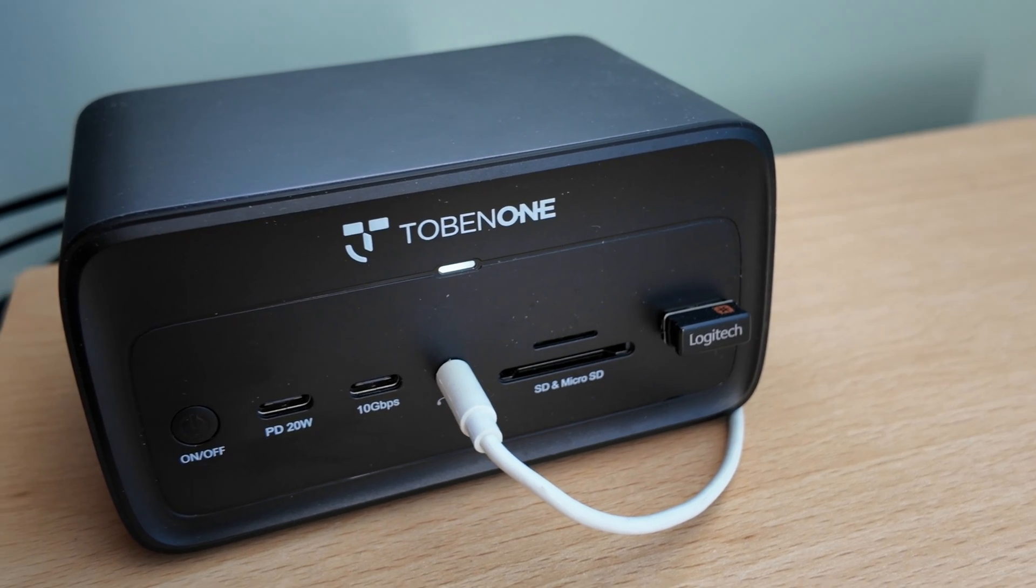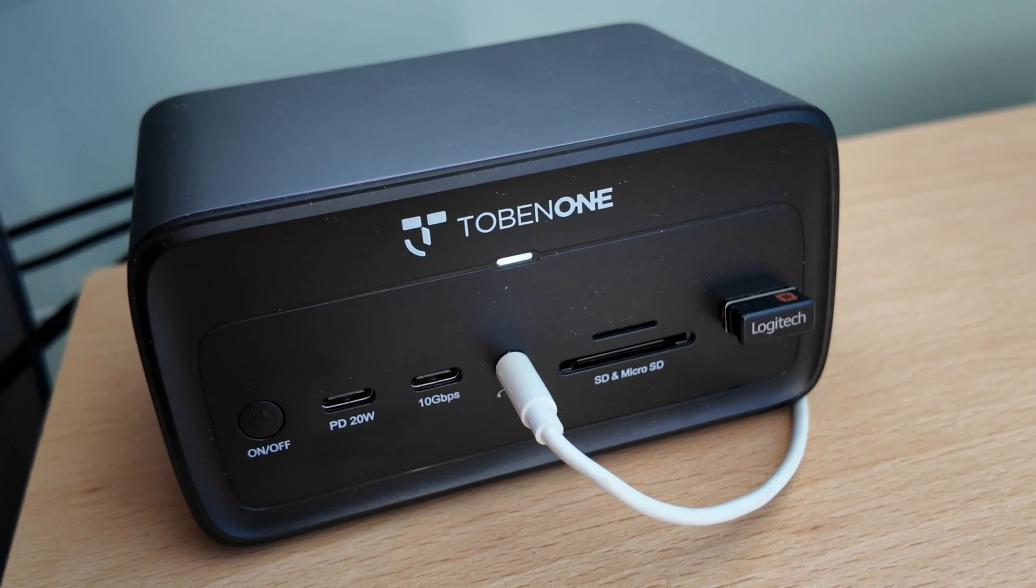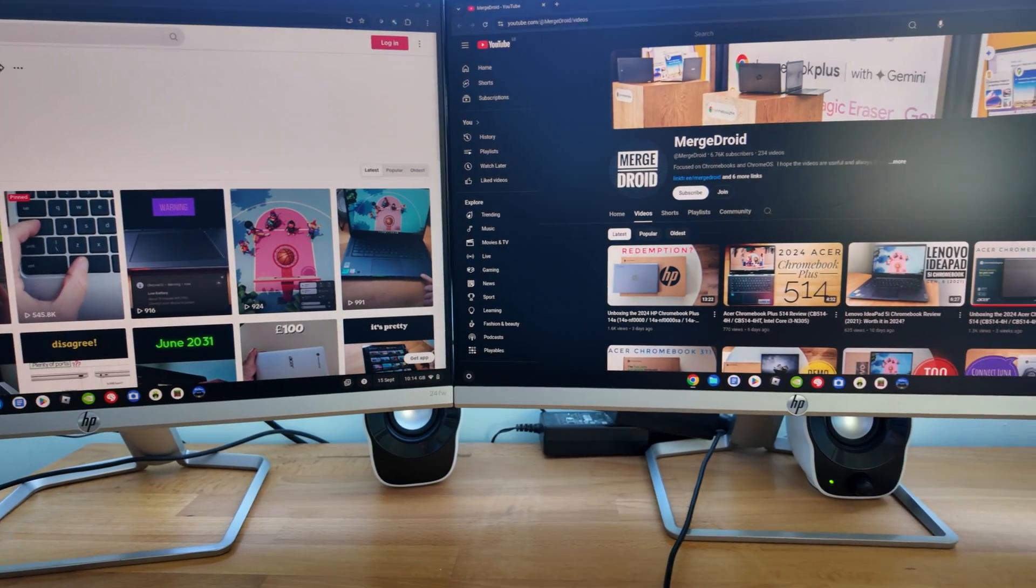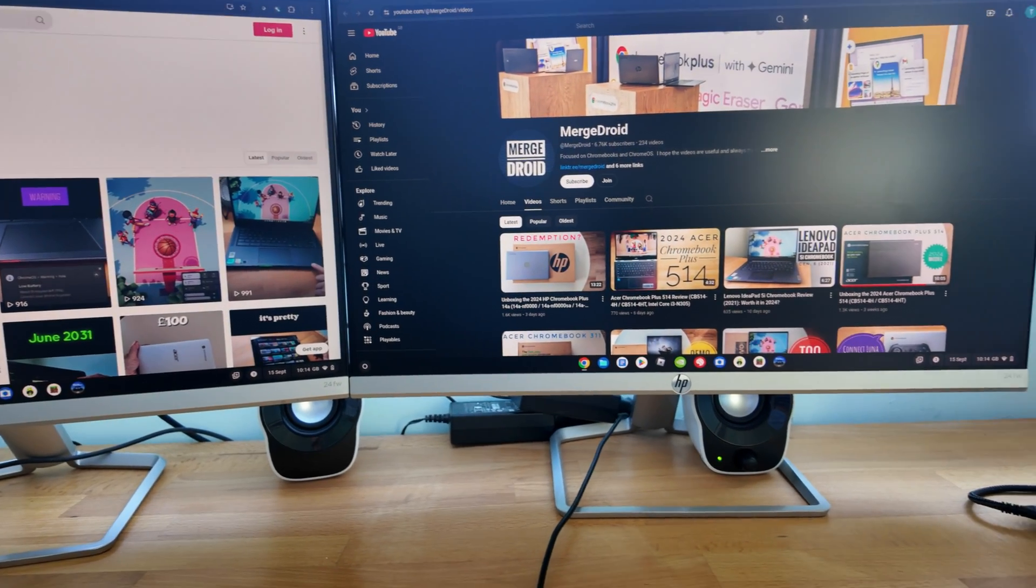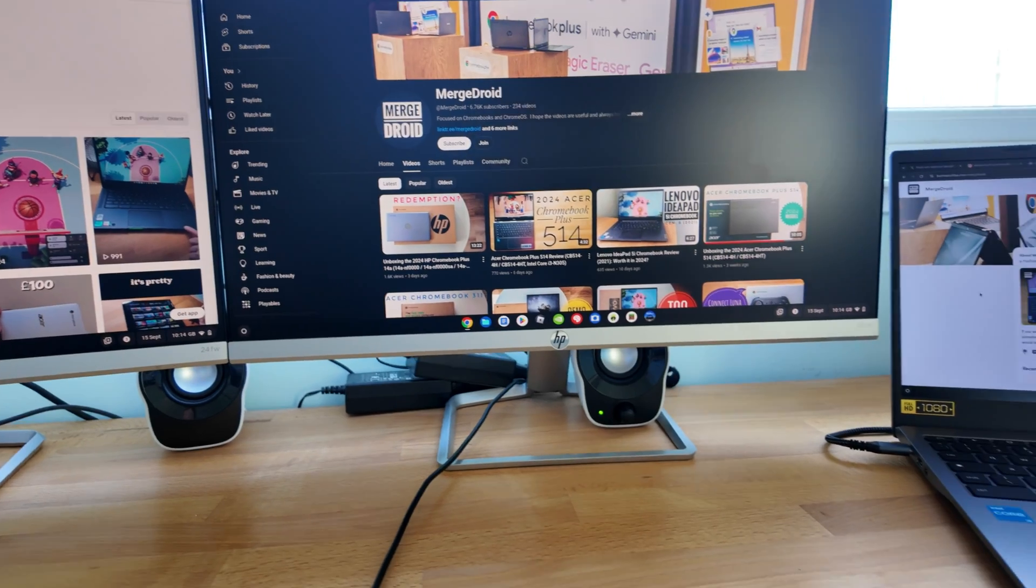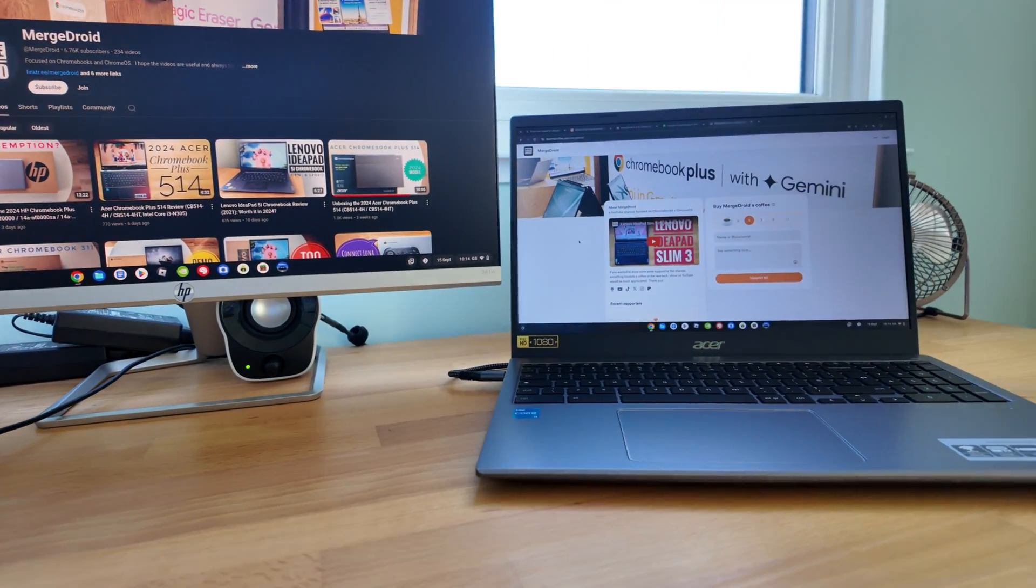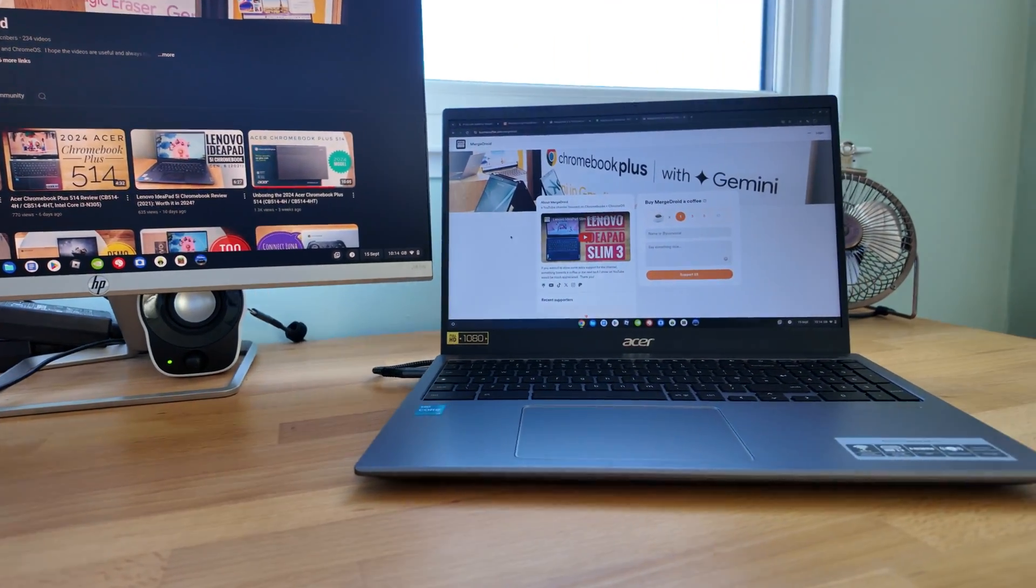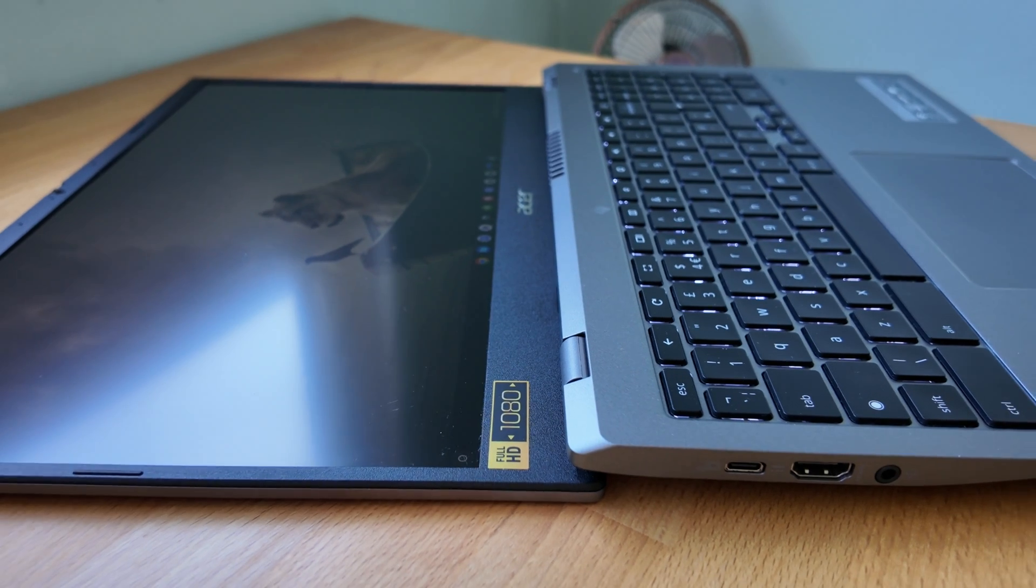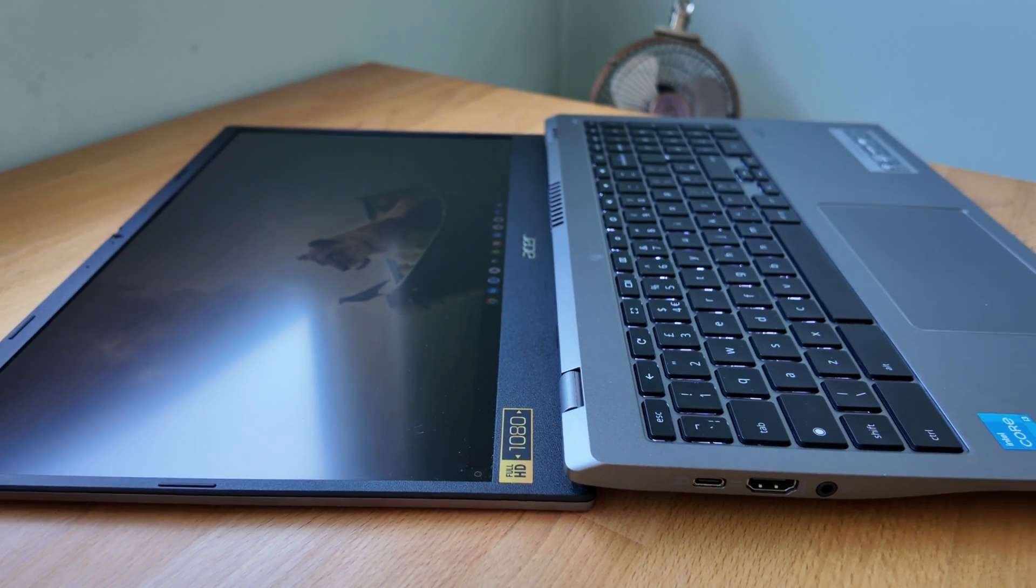Using one of the USB-C ports with my dock let me extend to dual full HD monitors alongside the Chromebook's display as a third. Opening the Chromebook up and I'm pleased to see the screen goes back 180 degrees.